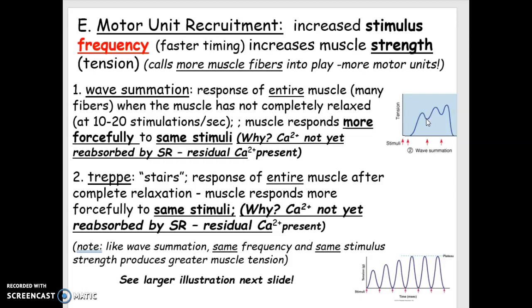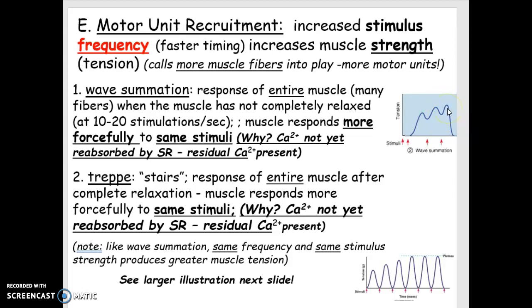So you're actually adding more calcium to that muscle fiber. And with the same stimulation, not a greater stimulation, the same stimulation, you can increase the strength of that muscle. And if you do it again, you can increase it even more.